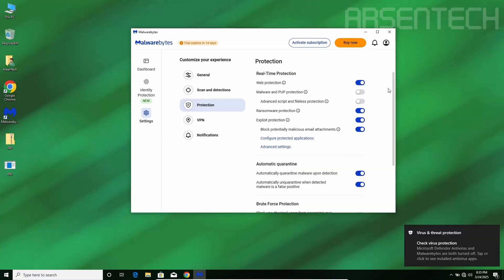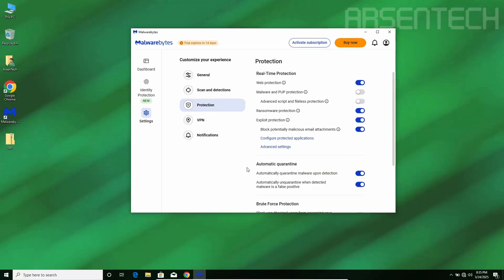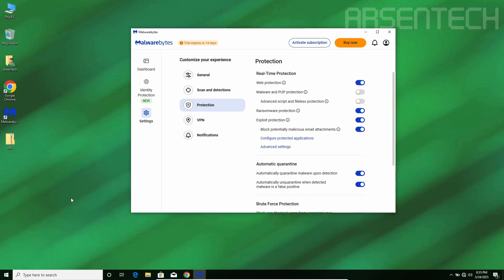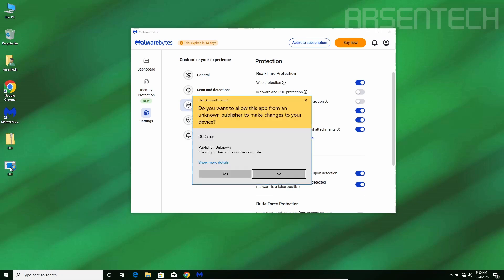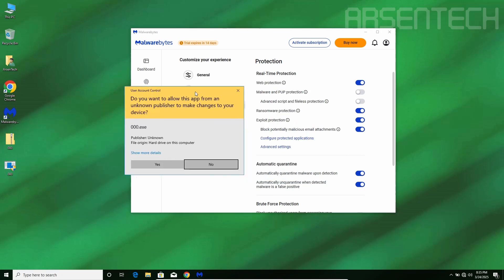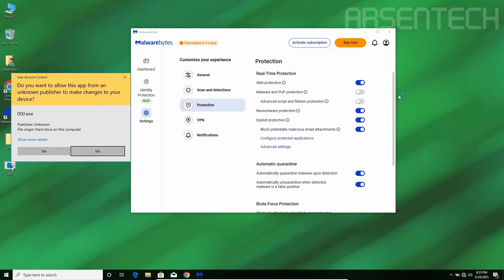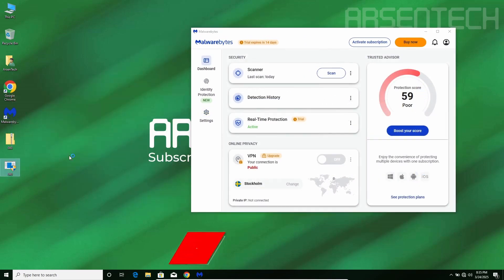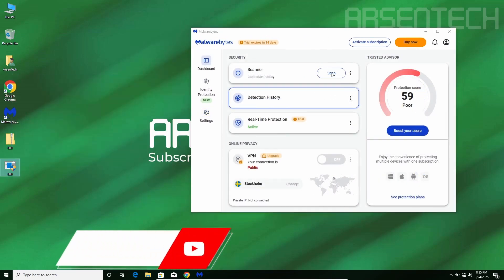I will launch 000.exe, but before accepting the UAC prompt, I will reactivate the malware and potentially unwanted program protection. There we go! Now let's reactivate that as soon as possible. Let's click yes.